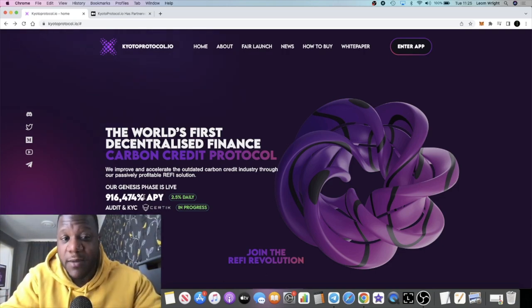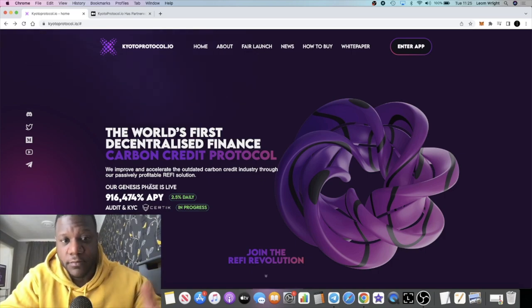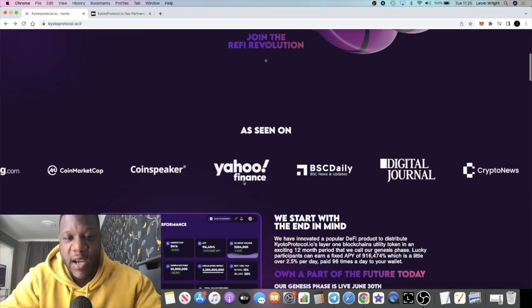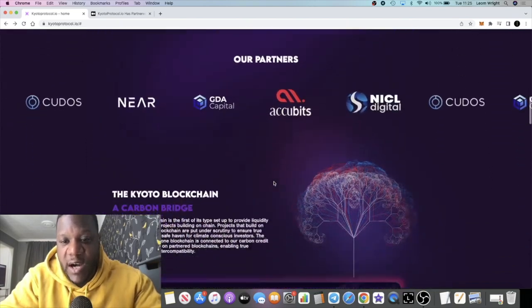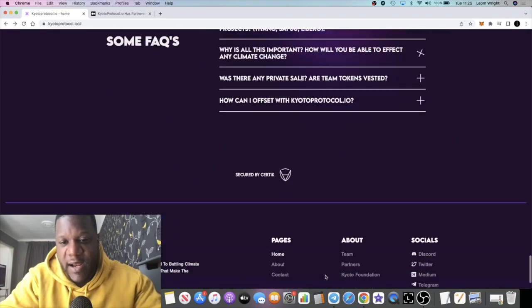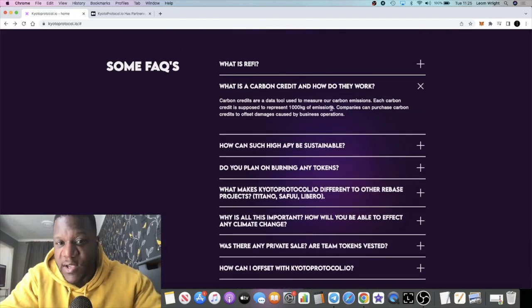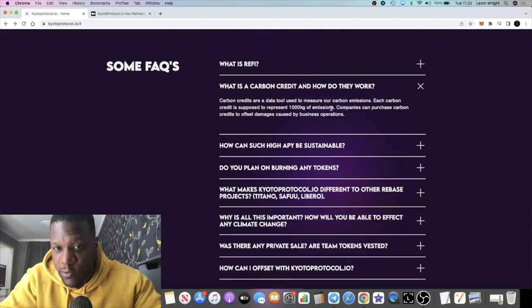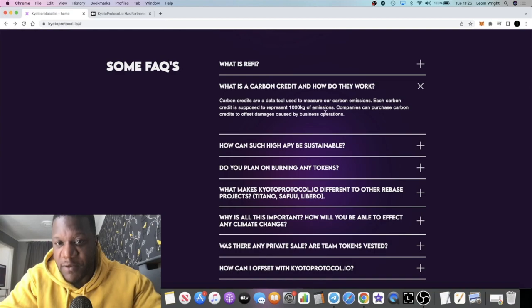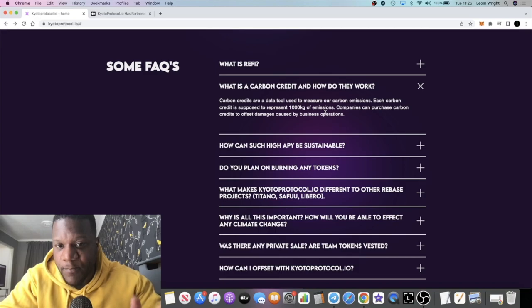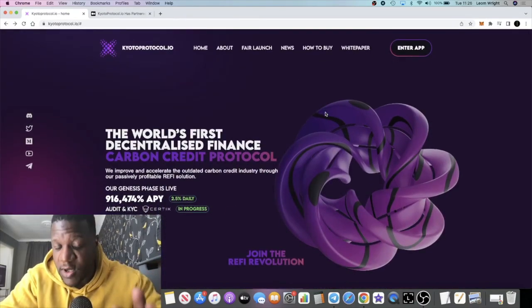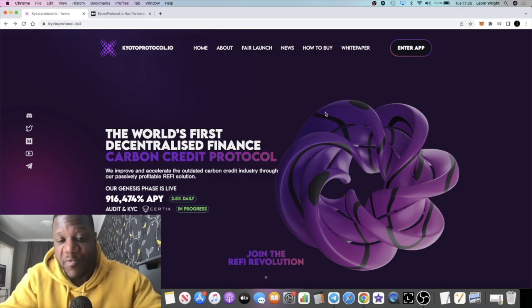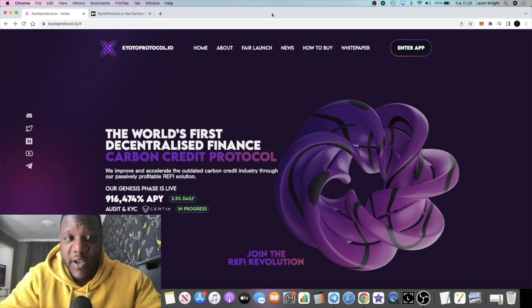They intend to become a layer one blockchain focusing on carbon credits. If you don't know what carbon credits are, there's a brief explainer down here. Carbon credits are a data tool used to measure our carbon emissions. Each carbon credit is supposed to represent 1,000 kilograms of emissions. Companies can purchase carbon credits to offset damages caused by business operations. This is basically focused on carbon credits.